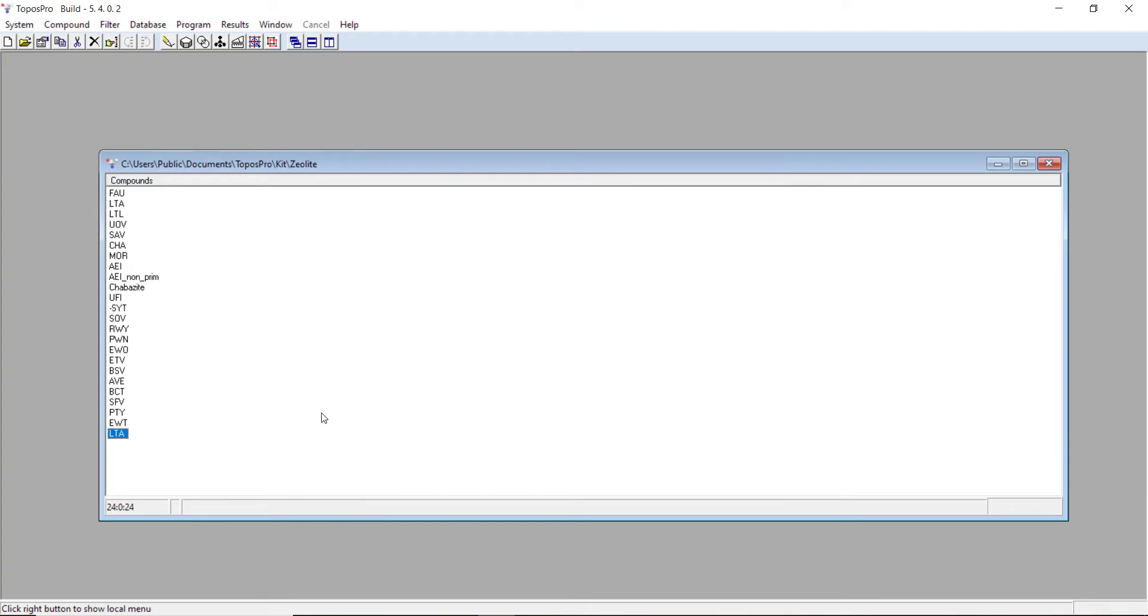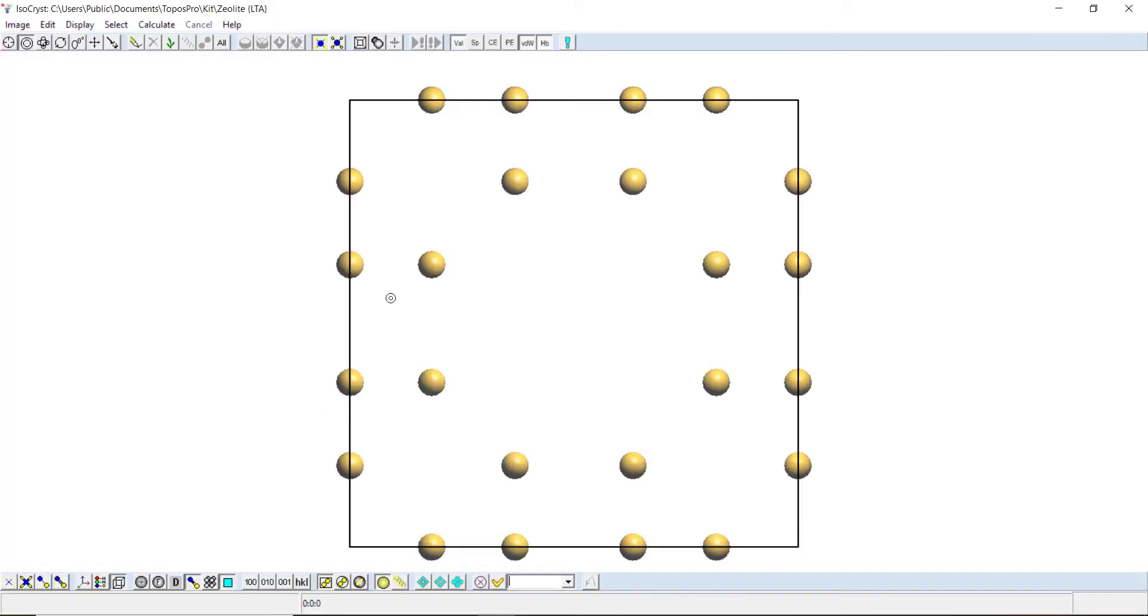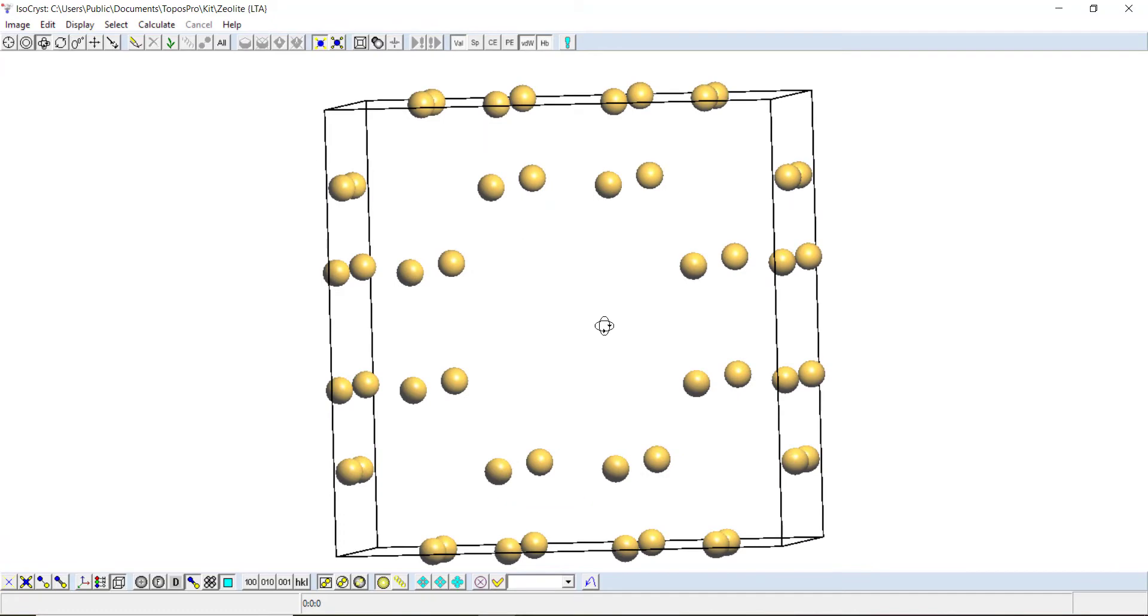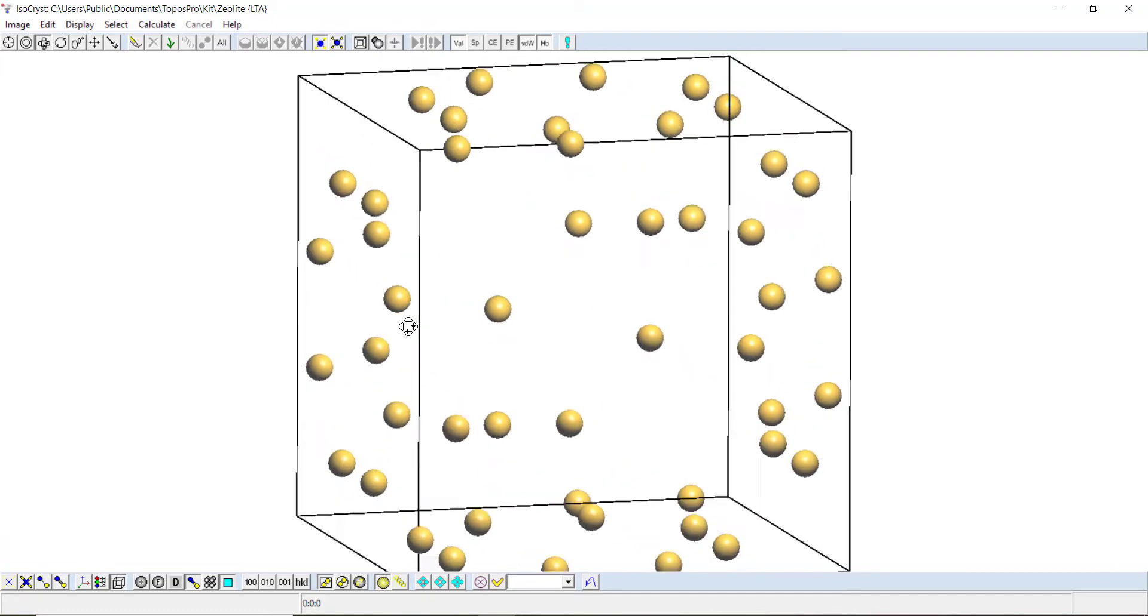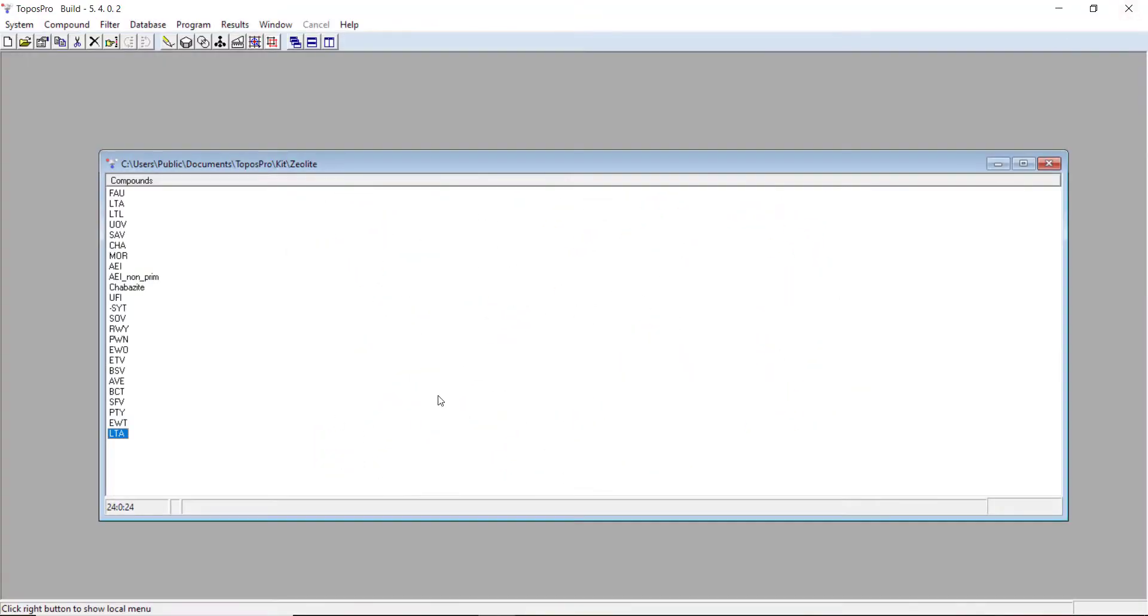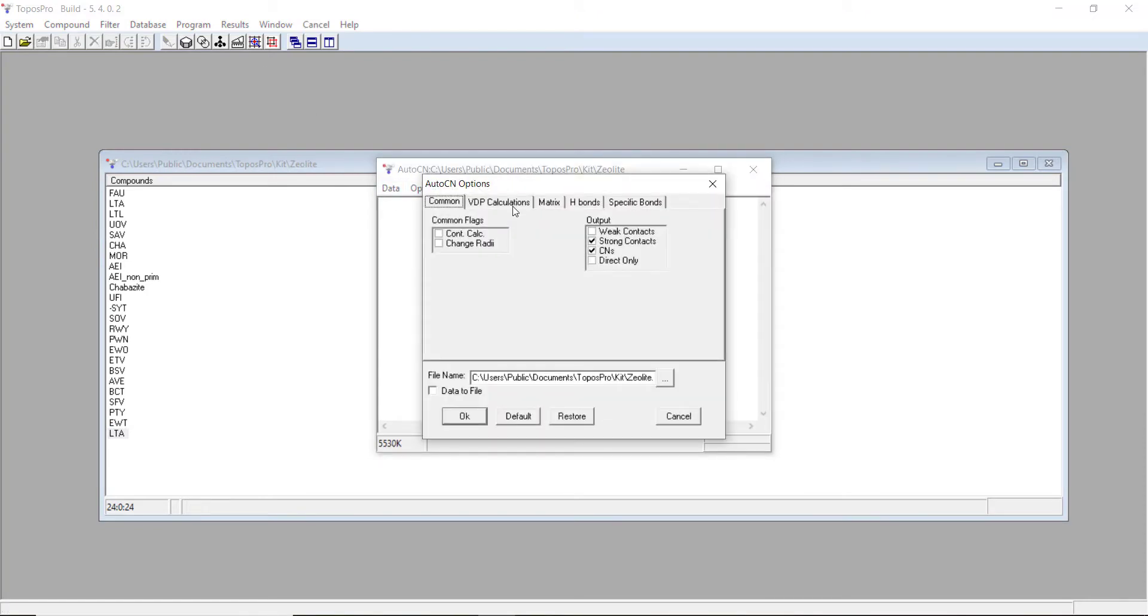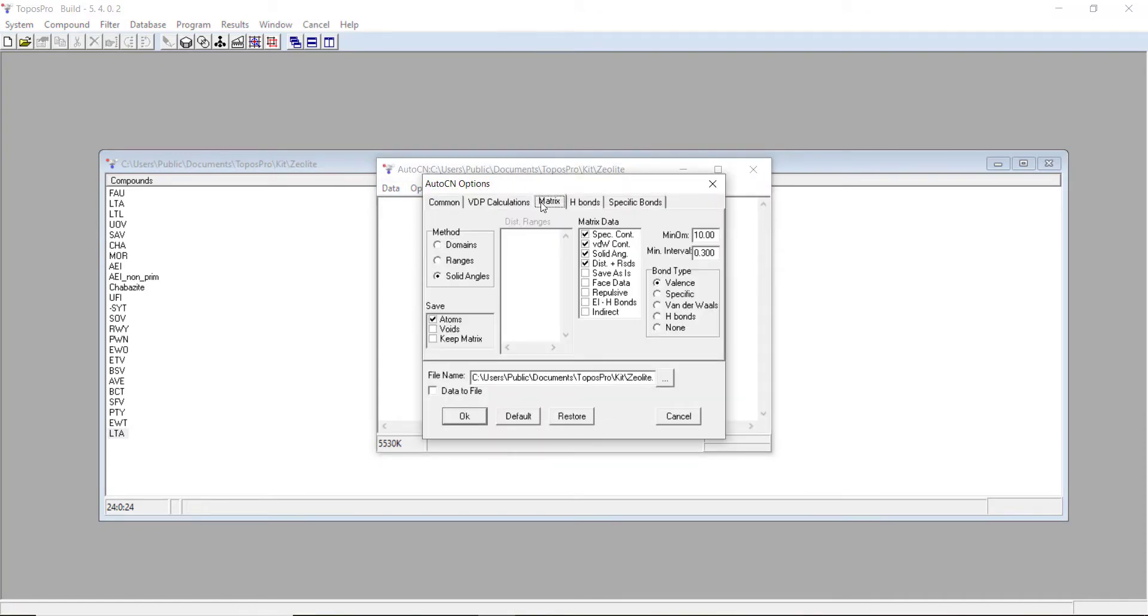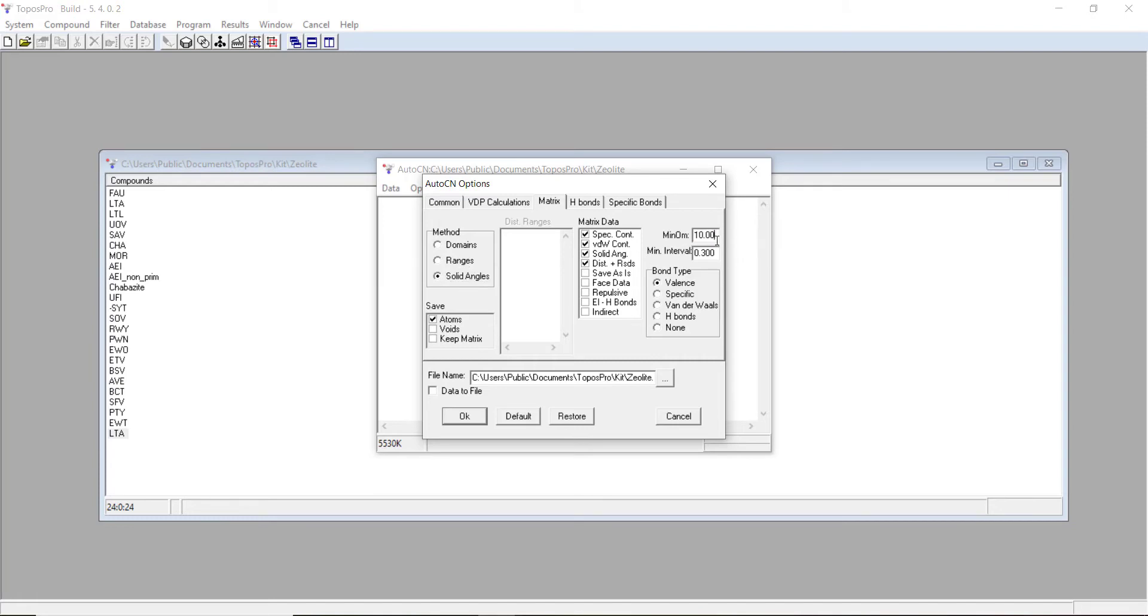If I visualize this structure, you can see we've got no bonding between these silicon atoms. We need to calculate the bonding. We have to do the same thing we do for molecular crystals, so we use AutoCN. Because we're only considering valence bonds between silicon species, we can just use the solid angles approach. We don't have to think about hydrogen bonding. We can have a strong minimum omega because we're looking for quite strong bonds.